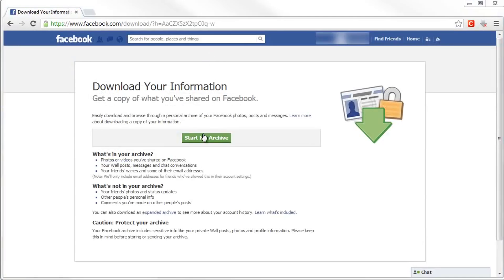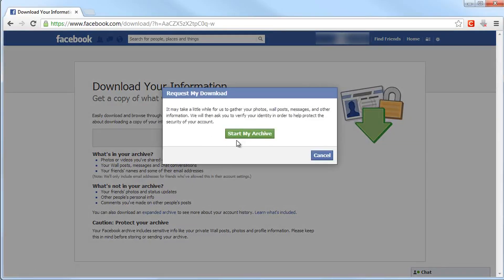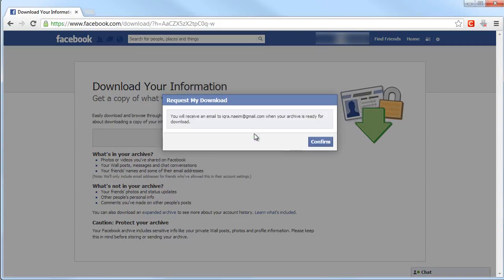When the new page opens, click Start My Archive. A new window will open and again click Start My Archive. Then click Confirm.